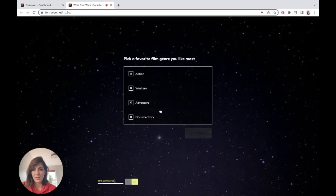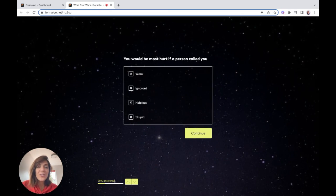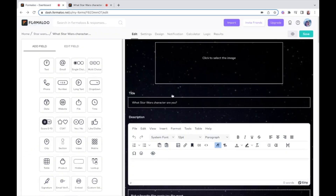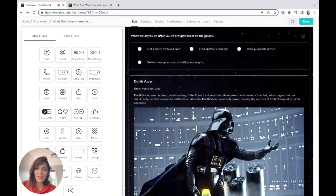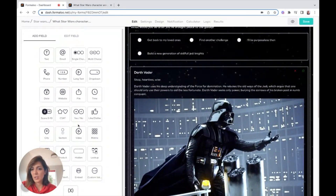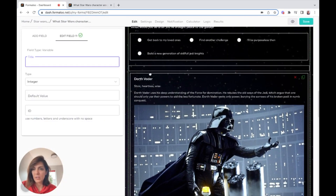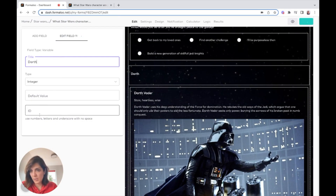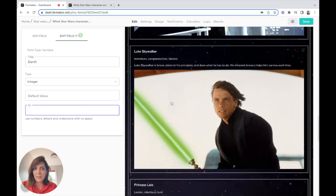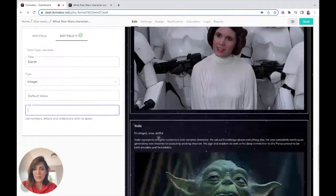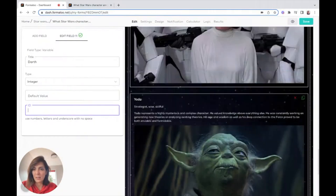Now, based on each question I want to calculate the score in a variable. At the end of my questions I'll add a variable field right here and name it. Based on my responses — I have four responses: Darth Vader, Luke Skywalker, Princess Leia, and Yoda.